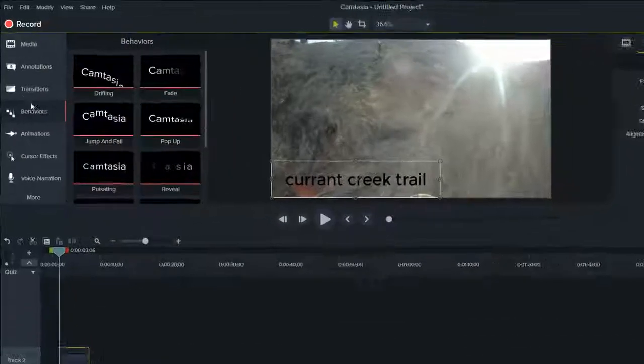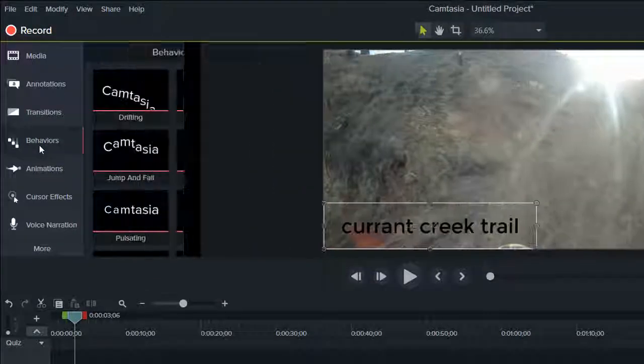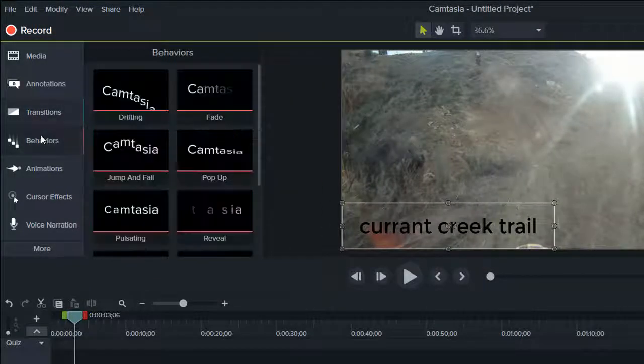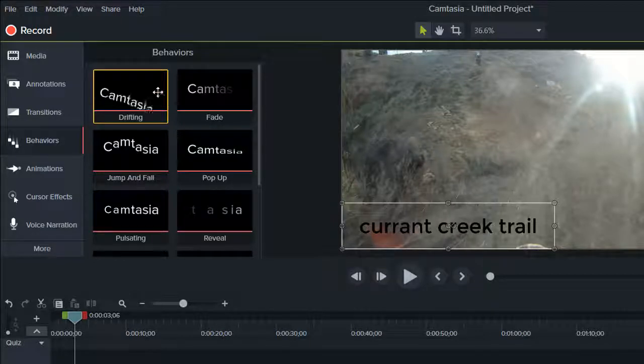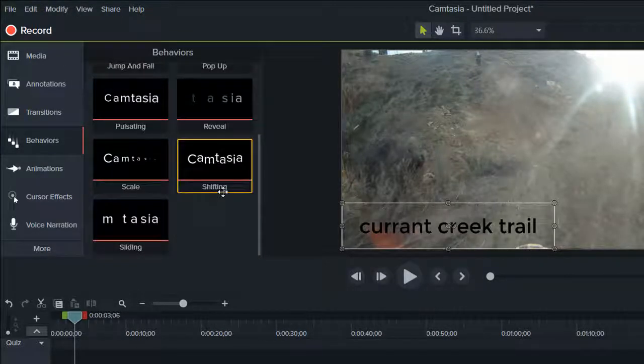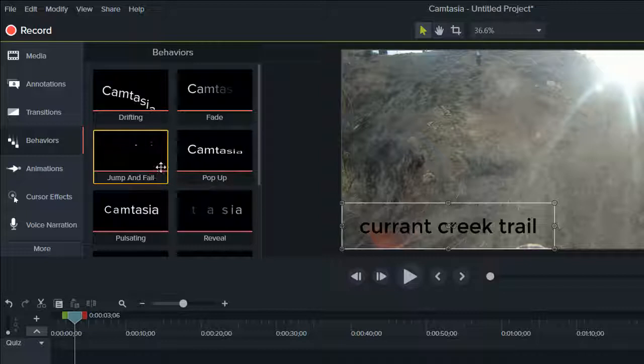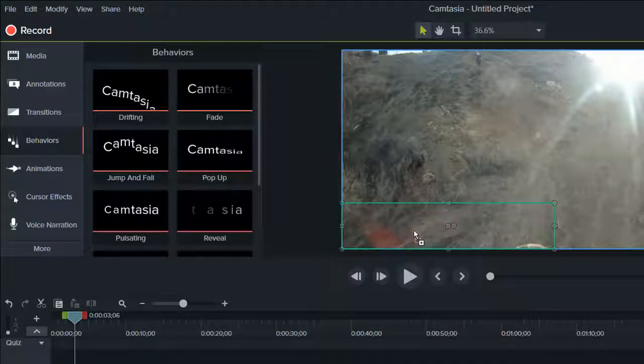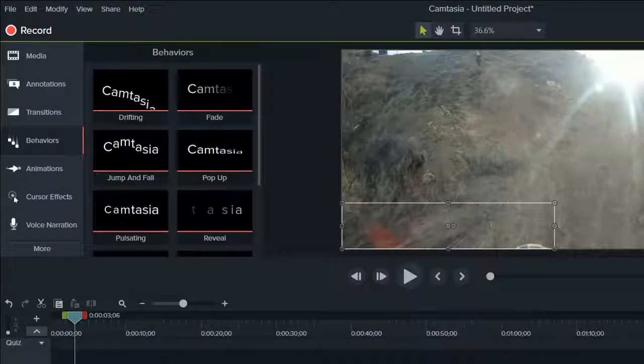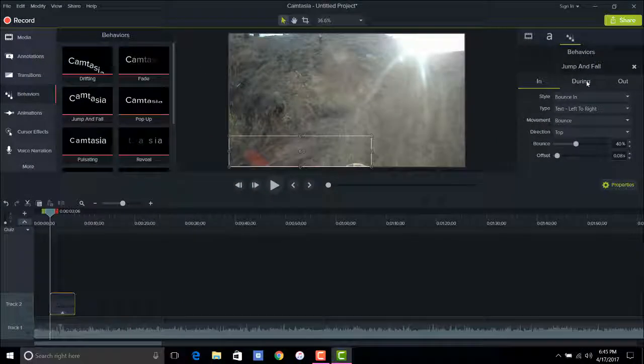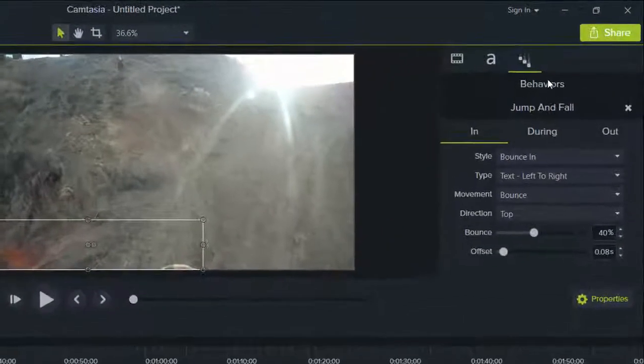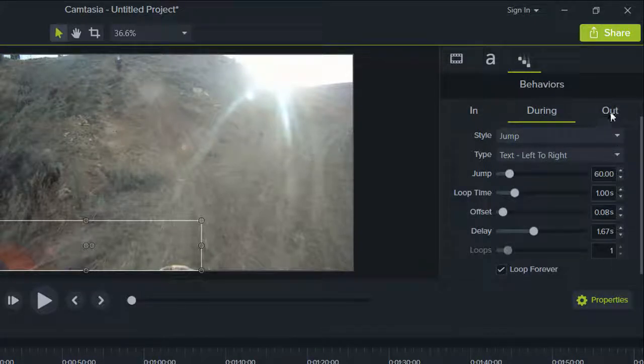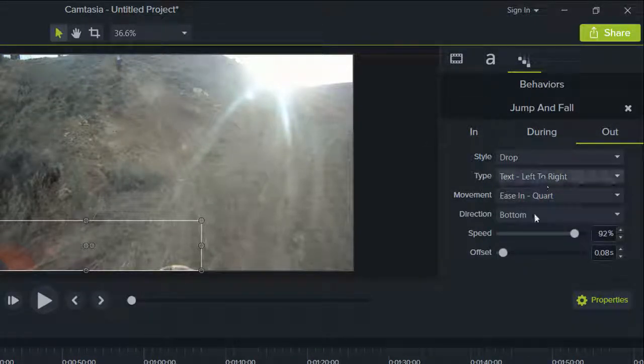And then over here you have your behaviors right below transitions, and the behaviors are different stuff that you can do, you can have it put onto your annotation. I actually really like this jump and fall and you'll just have to mess around with it. And then here's just your different properties for your behavior. It's just all kinds of settings, the speed, the offset, just different stuff you have to experiment with it all.